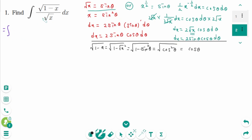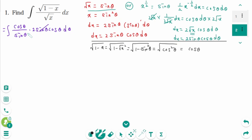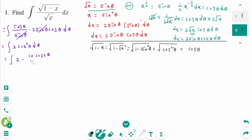Then back to the original: the integral of cosine zeta divided by sine zeta, then dx equals 2 sine zeta cosine zeta d zeta. Sine zeta is cancelled, giving the integral of 2 cosine squared zeta d zeta. The power of cosine is even, so use the half-angle identity: cosine squared zeta equals (1 plus cosine 2 zeta) over 2. The 2 cancels, leaving the integral of 1 plus cosine 2 zeta d zeta.